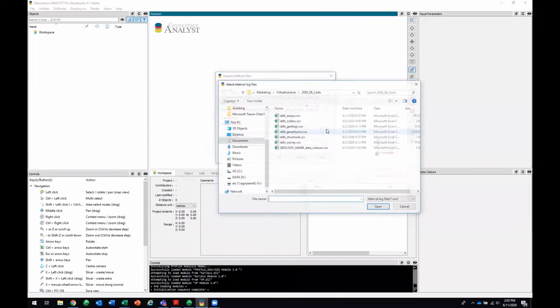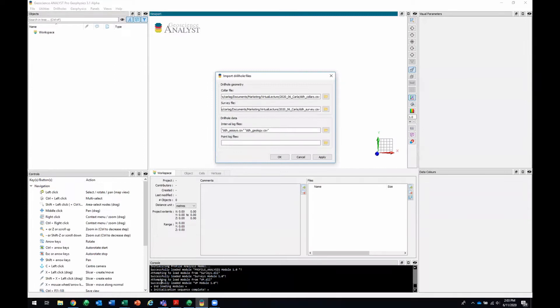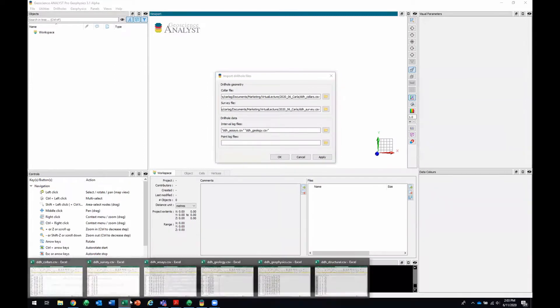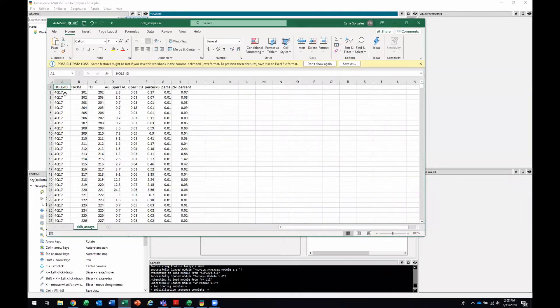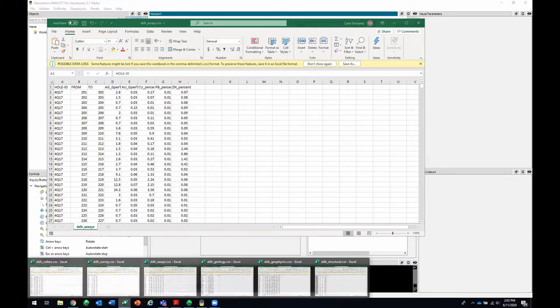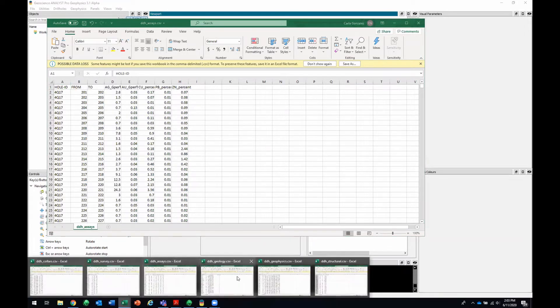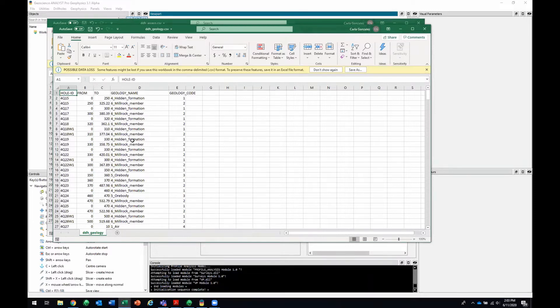Next up, I'll get the interval logs. That'll be my assays and my geology logs. That one is a hole ID, a from and to, and then assays. In this case, I've got silver grams per ton, copper percent, etc. And the geology file looks very similar to that. It's got a hole ID, a from and to, and then my geology log.